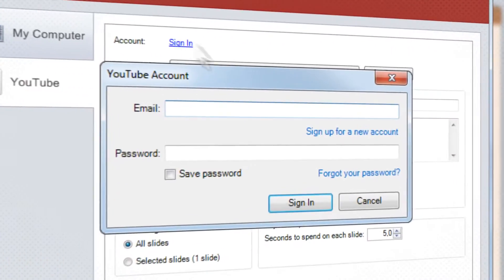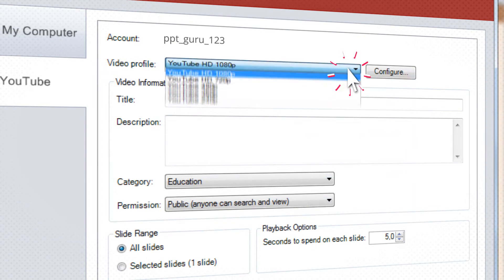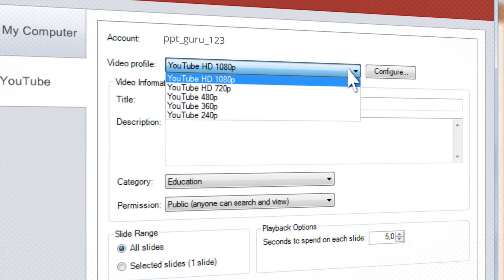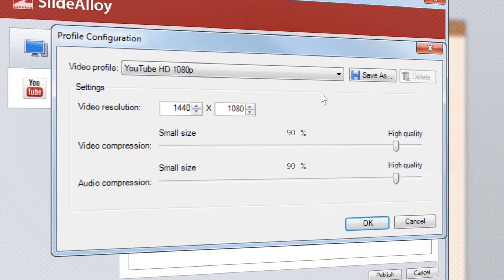Switch to YouTube, enter your account data, choose the video profile, and fine-tune video quality.